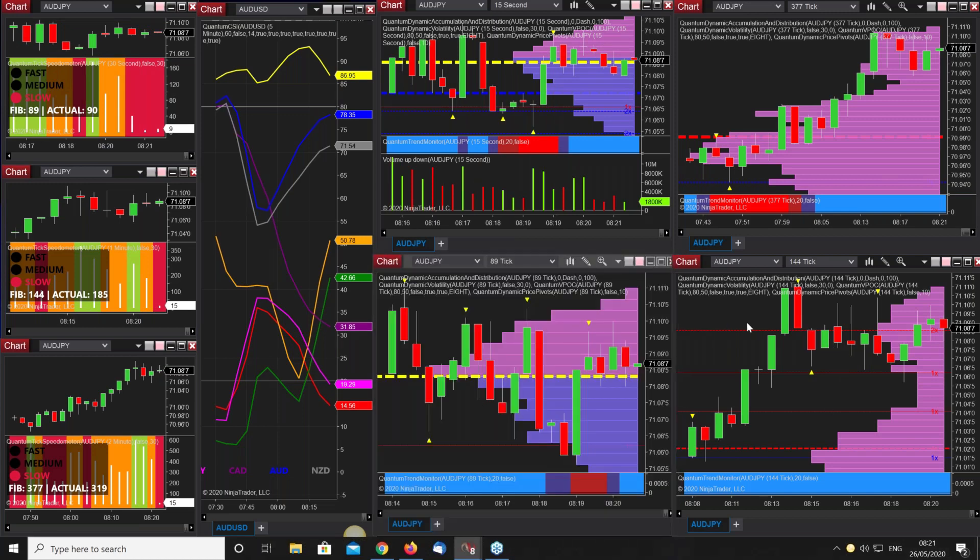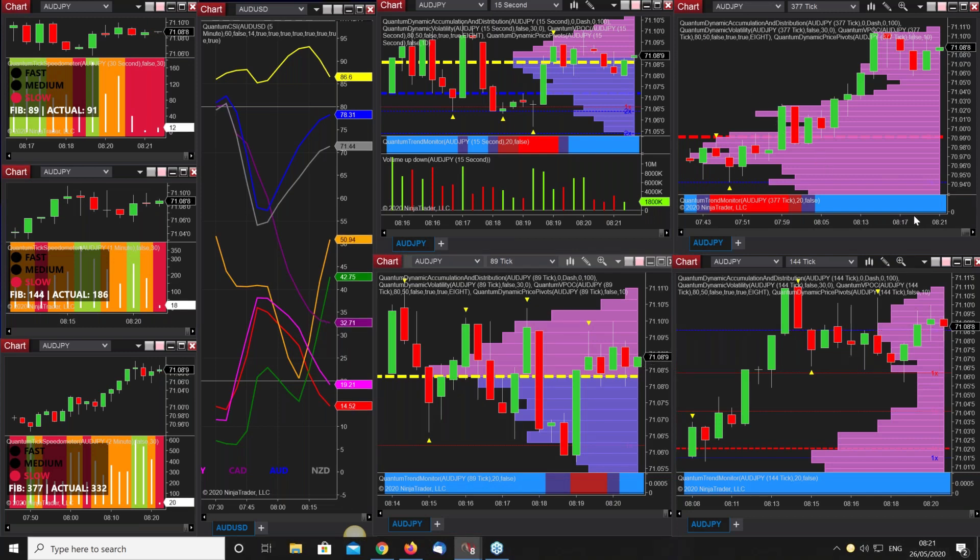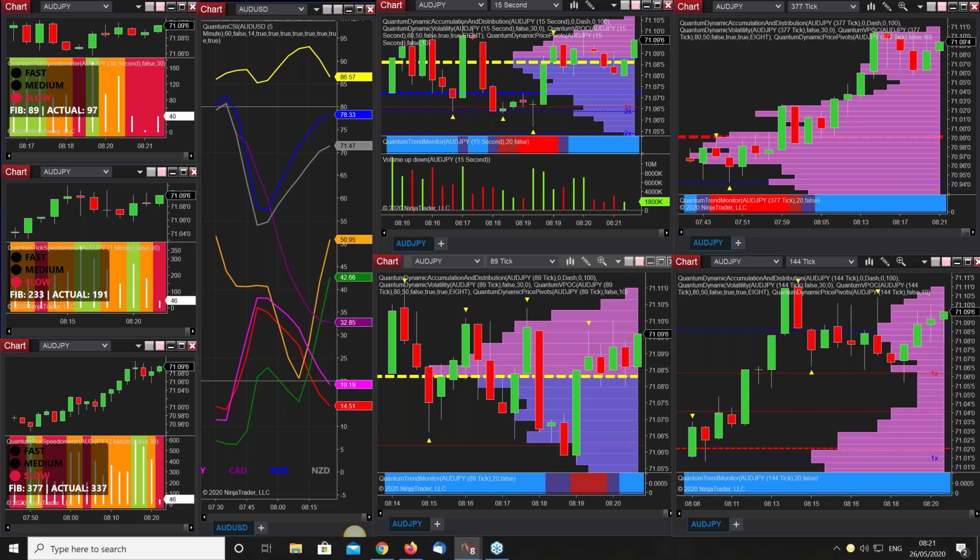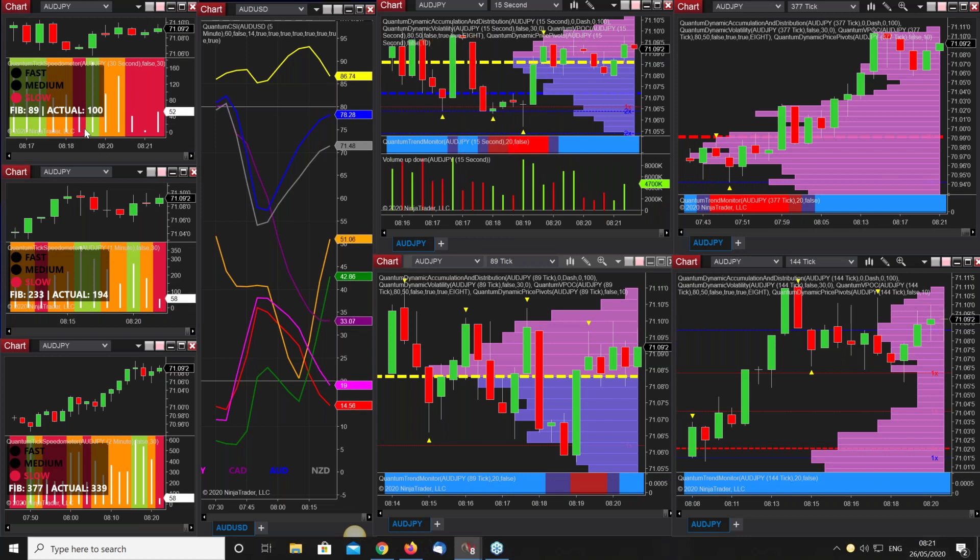This is on 144 so that's fine. That's on 377 so we're running at the right speed now. And what the tick speedometer does is it gives you a heads up in terms of momentum in the market from a tick perspective.